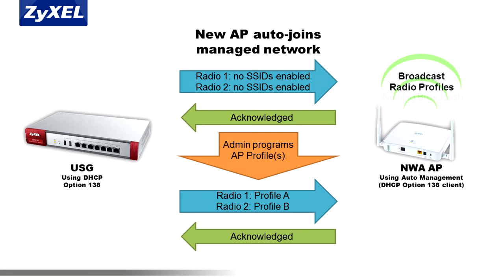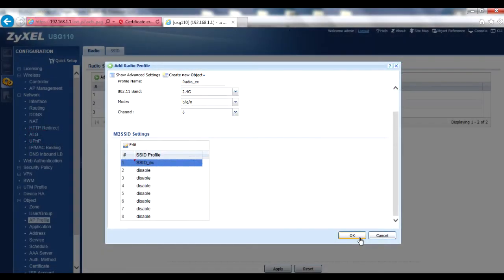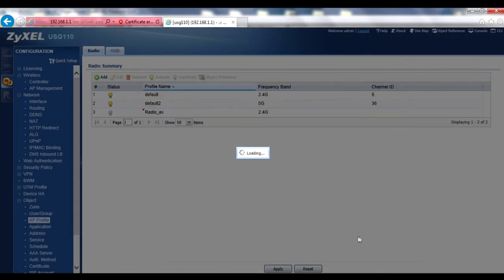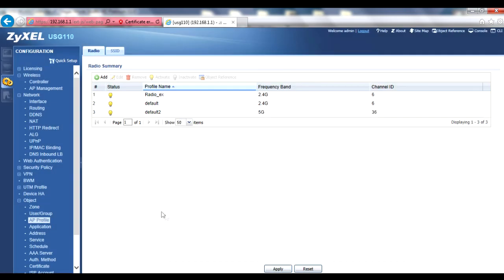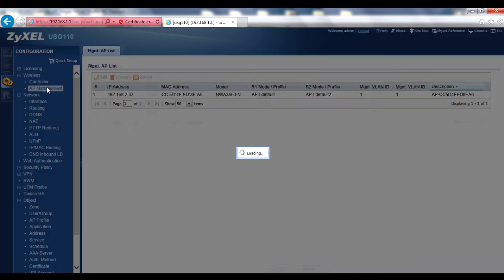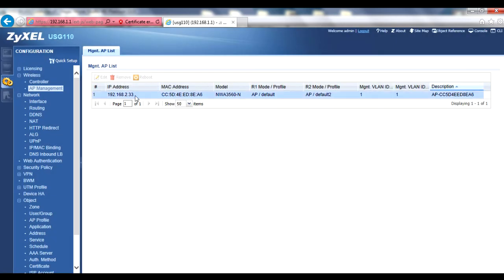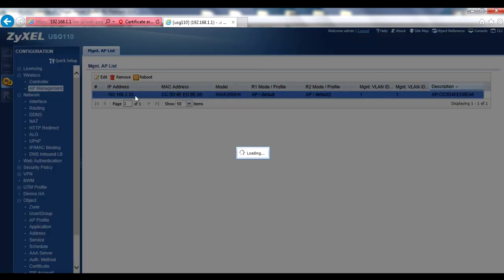With your radio profiles created, you can now apply them to your managed access points. Go to the Configuration, Wireless, AP Management menu, double-click on the AP you wish to manage, or click on the AP and then click on the Edit button.